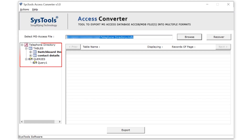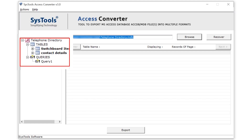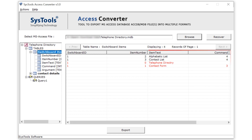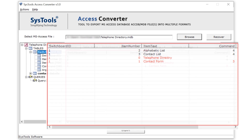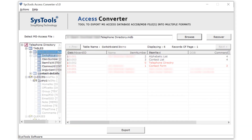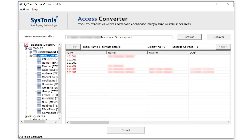Now click on the file from the left side of the panel. Details of the selected file are shown on the right side of the panel. The rest of the files are displayed the same way.